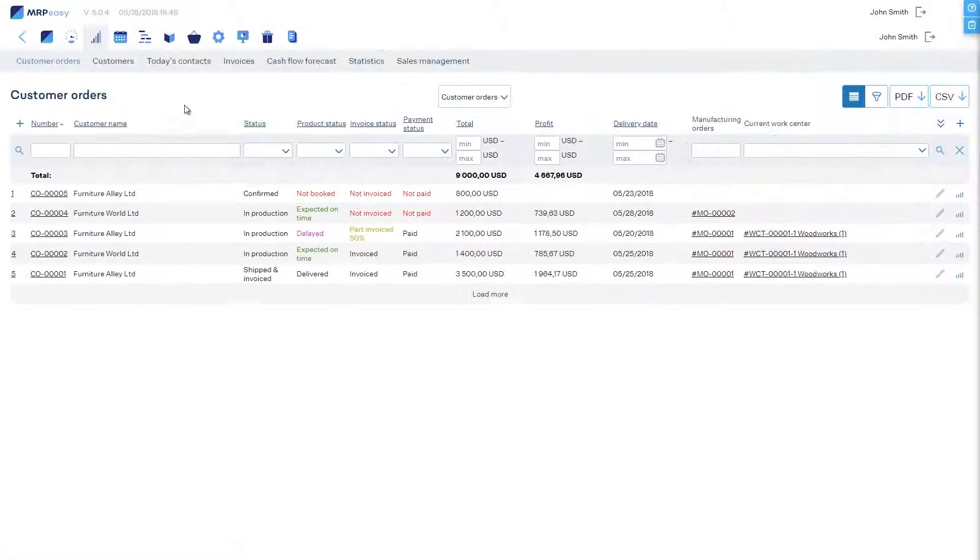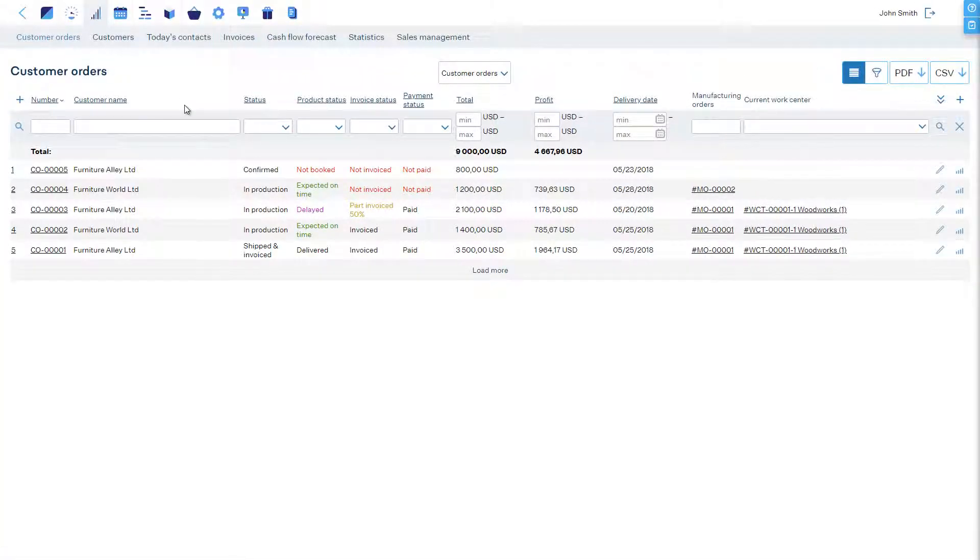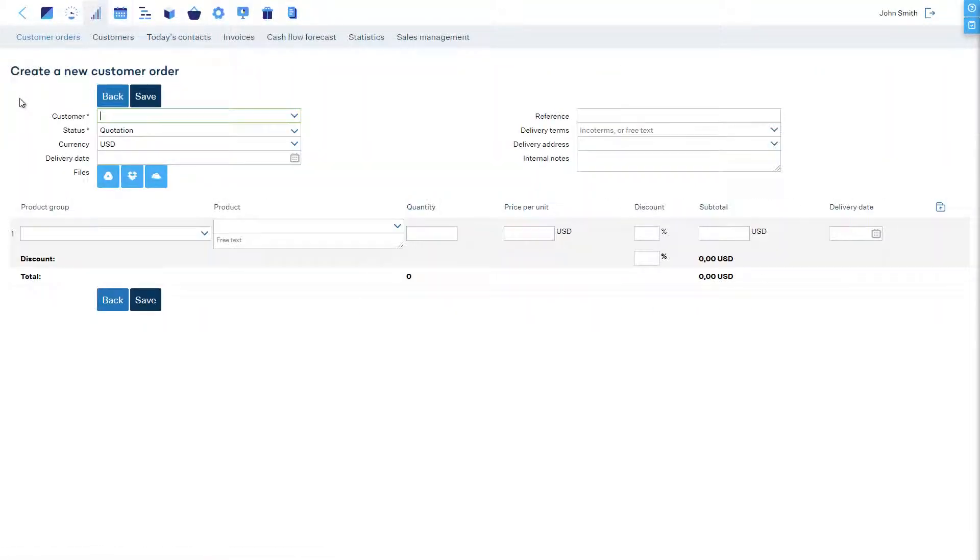Now, let's start by creating a customer order. Our customer, Furniture Alley, is asking for five wooden tables.